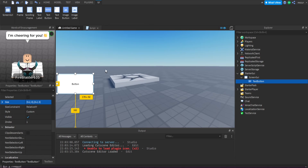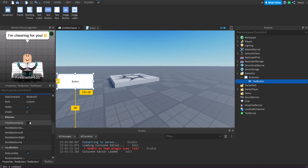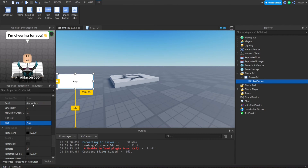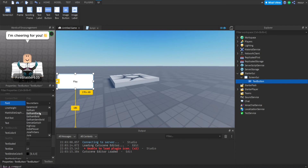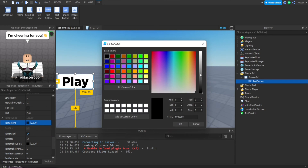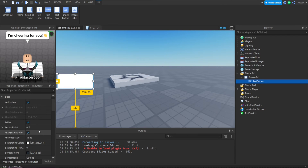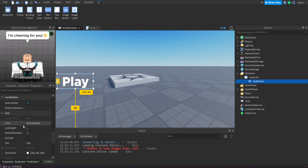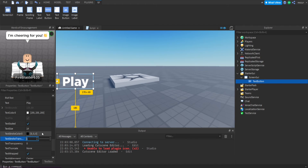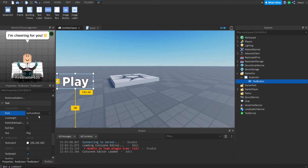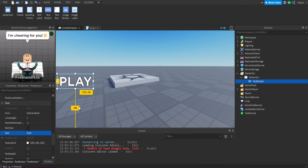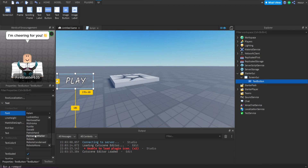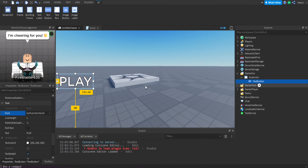Let's set the text to 'PLAY'. I like Gotham Black or Gotham Bold. Set the text color to white, adjust background transparency, maybe add text stroke transparency. Actually let's try caps — it probably looks better. You get the idea. Okay, this is our play button.